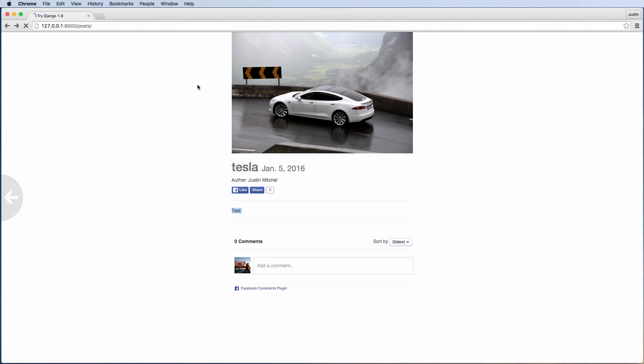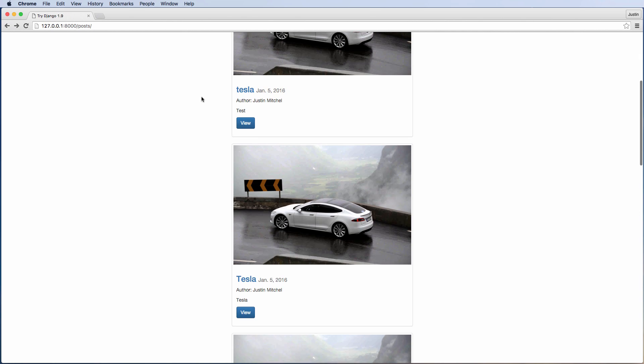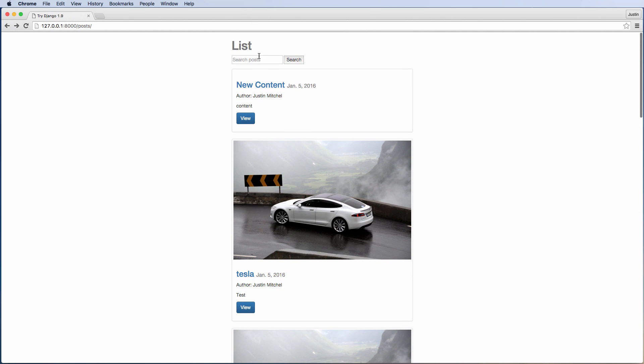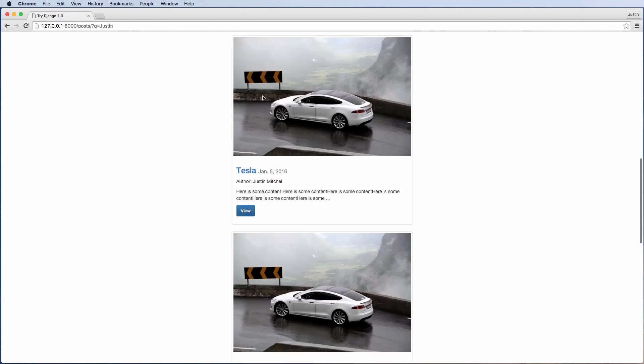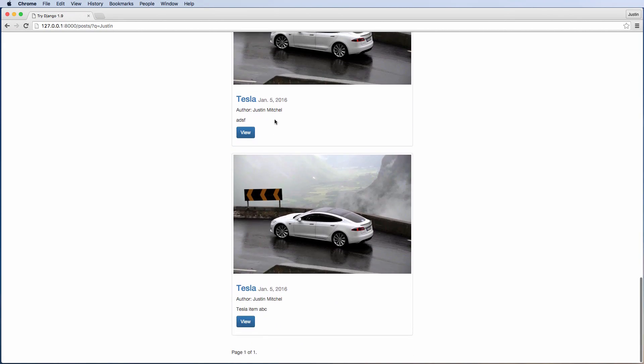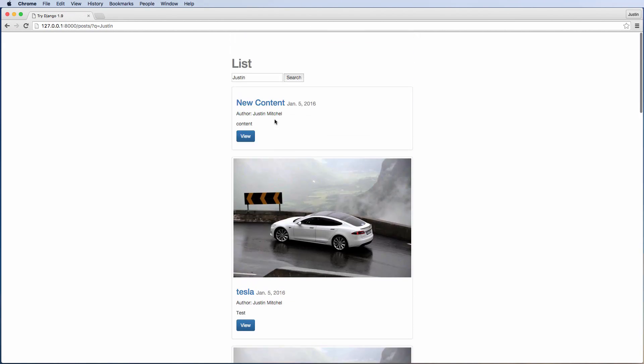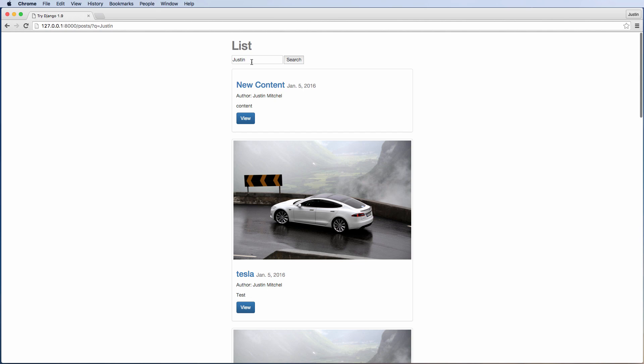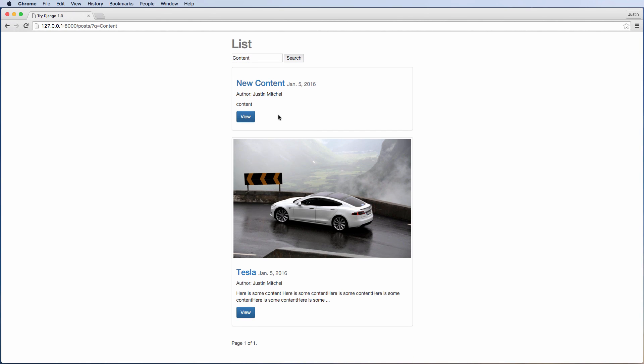Now if we take a look at our search function here, it's a very simple search function but it actually allows us to do all sorts of things. So if I search Justin, as in the author, it doesn't seem like anything happens but it does actually narrow the results.